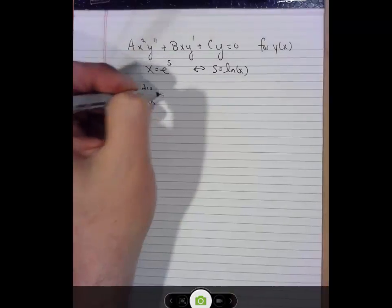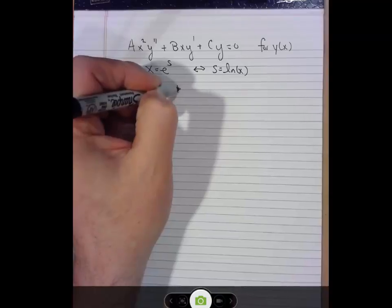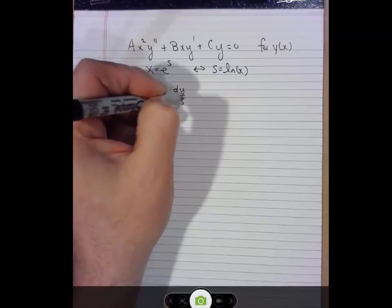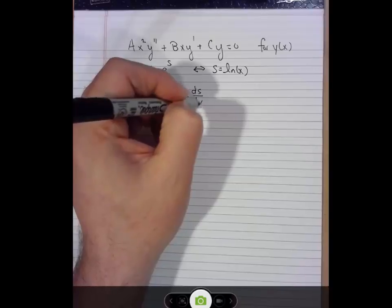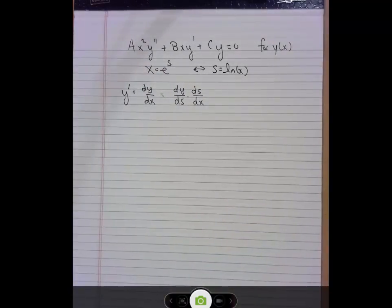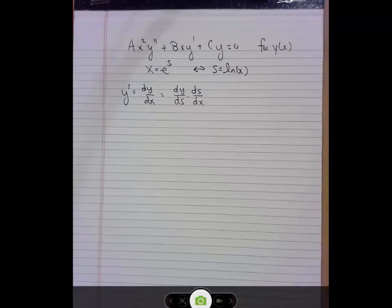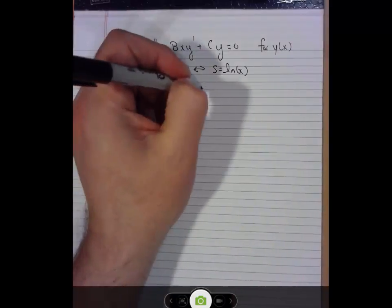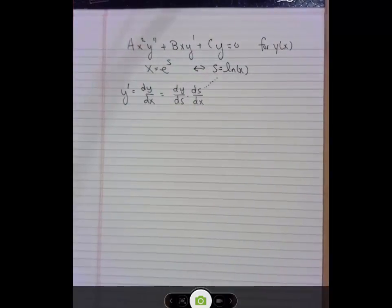The chain rule is great because it allows you to turn derivatives in one variable into derivatives including different variables. Here is a new version of dy/dx. Remember how the chain rule works — if you pretend for a second that those terms are fractions, you can see the ds is canceling out and that expression is equivalent to dy/dx, just written with s as the intermediate variable. In this particular derivative expression, we can resolve one of those two terms because we have a relationship between s and x — ds/dx is just 1/x since s equals natural log of x.